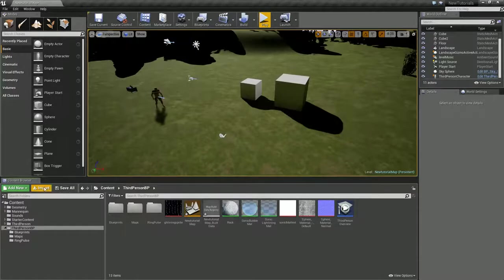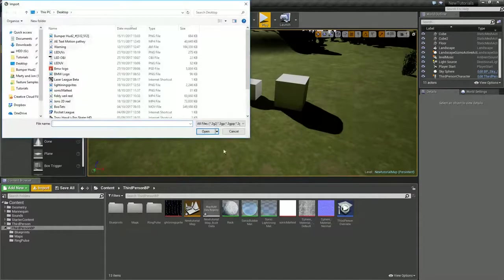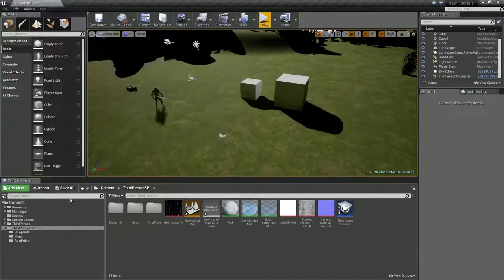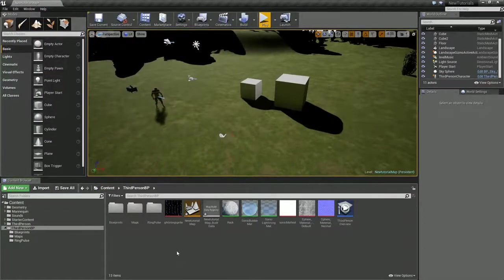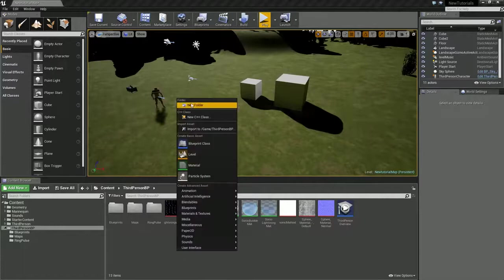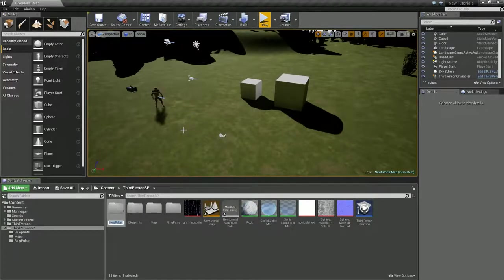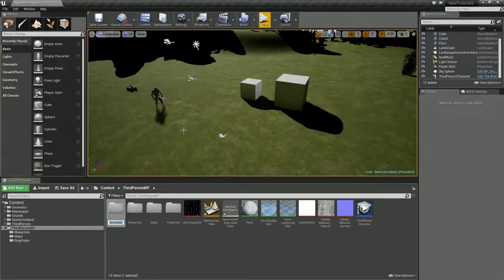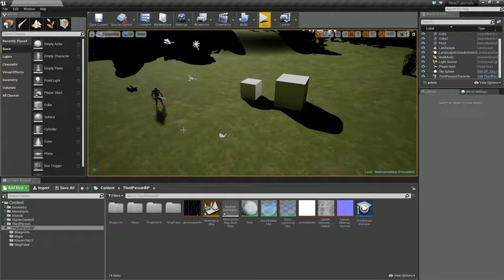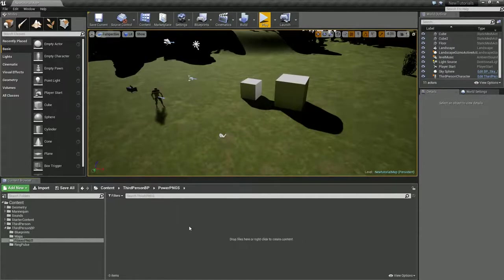In terms of organization, because we've got a lot of PNGs, I'm just going to create a new folder. Right-click, create new folder, and call this Power PNGs and hit enter on that.